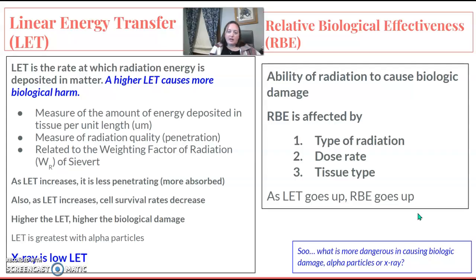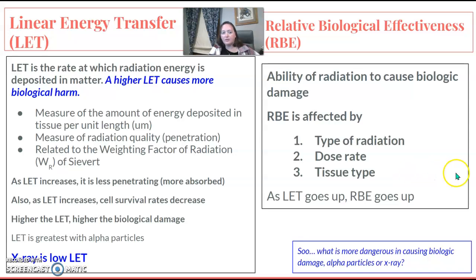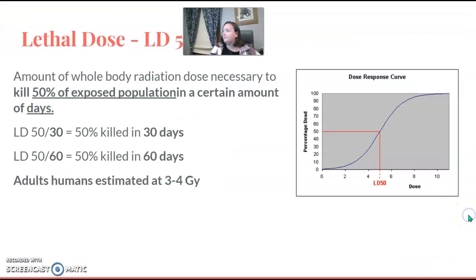Relative biological effectiveness, or RBE, is the ability of radiation to cause biological damage. It's affected by the type of radiation, the dose type, and the tissue type. They go in the same direction — so as LET goes up, RBE also goes up.